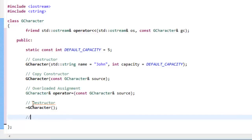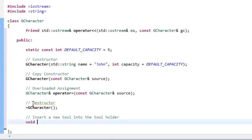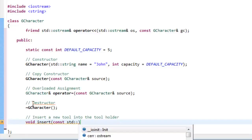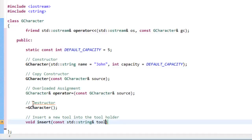I'm also going to have one member function other than the rule of three — an insert function so we can insert a new tool into the tool array. It's a void-returning function: `void insert(const std::string& toolName);`. Instead of using a separate tool class with a tool pointer like in the conceptual video, I'm just using the string class to specify tool names.